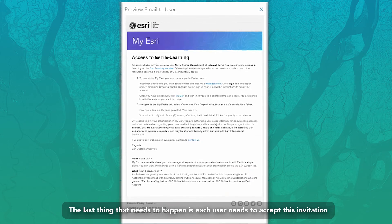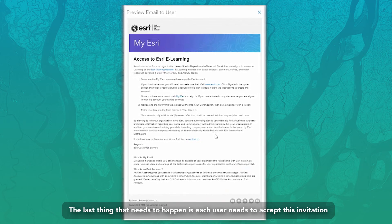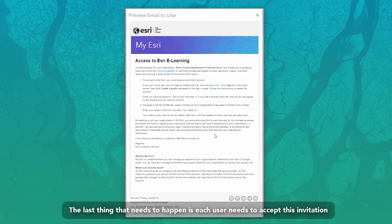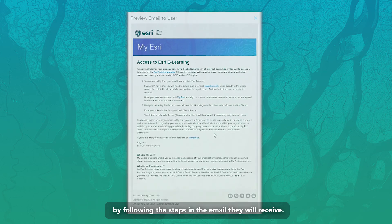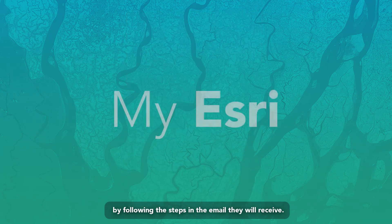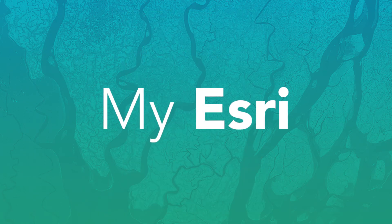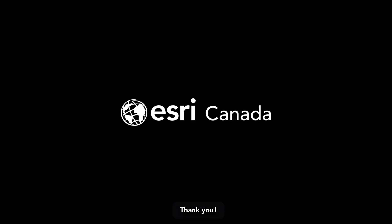The last thing that needs to happen is each user needs to accept this invitation by following the steps in the email they will receive. I hope this video was helpful. Thank you!